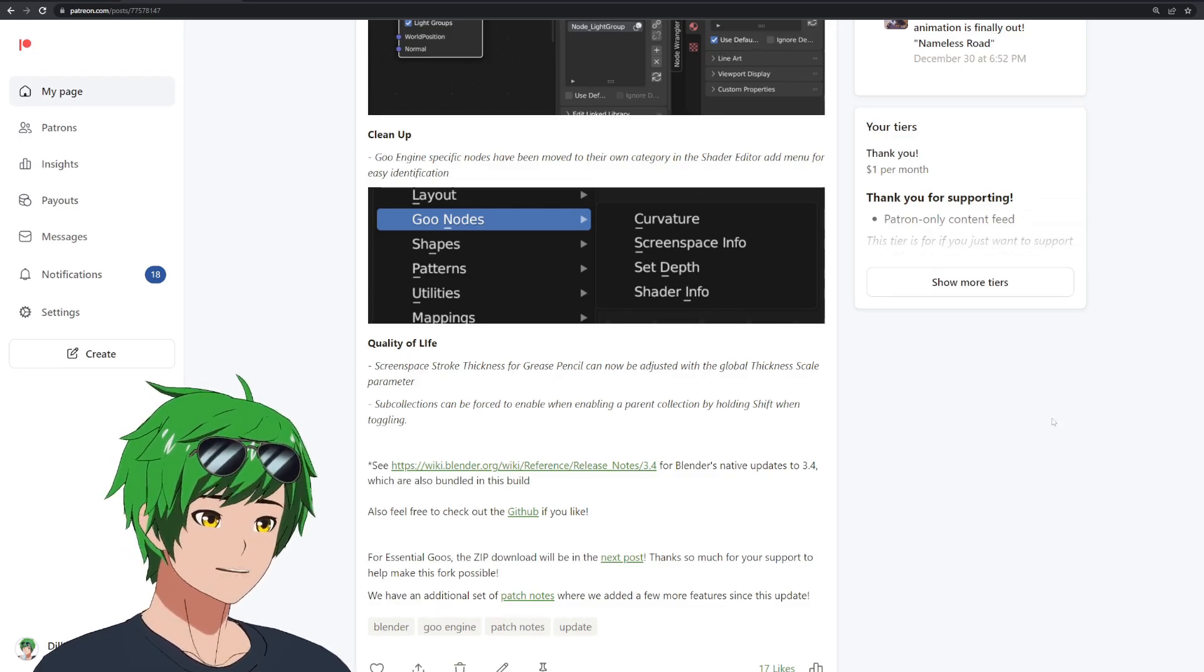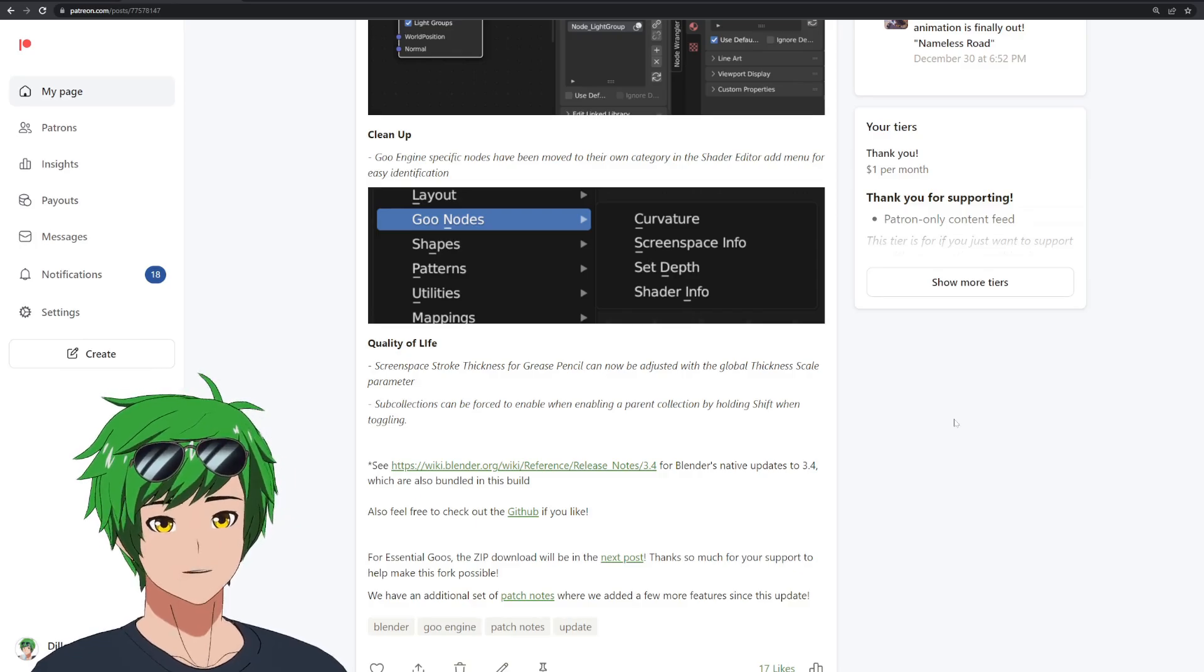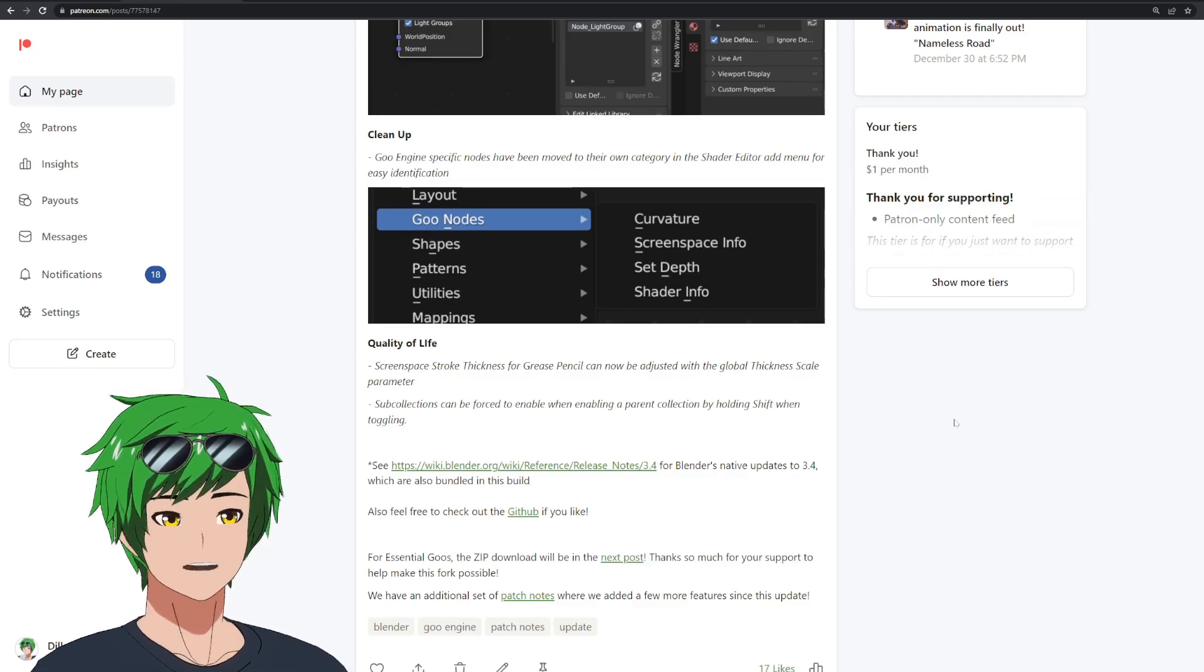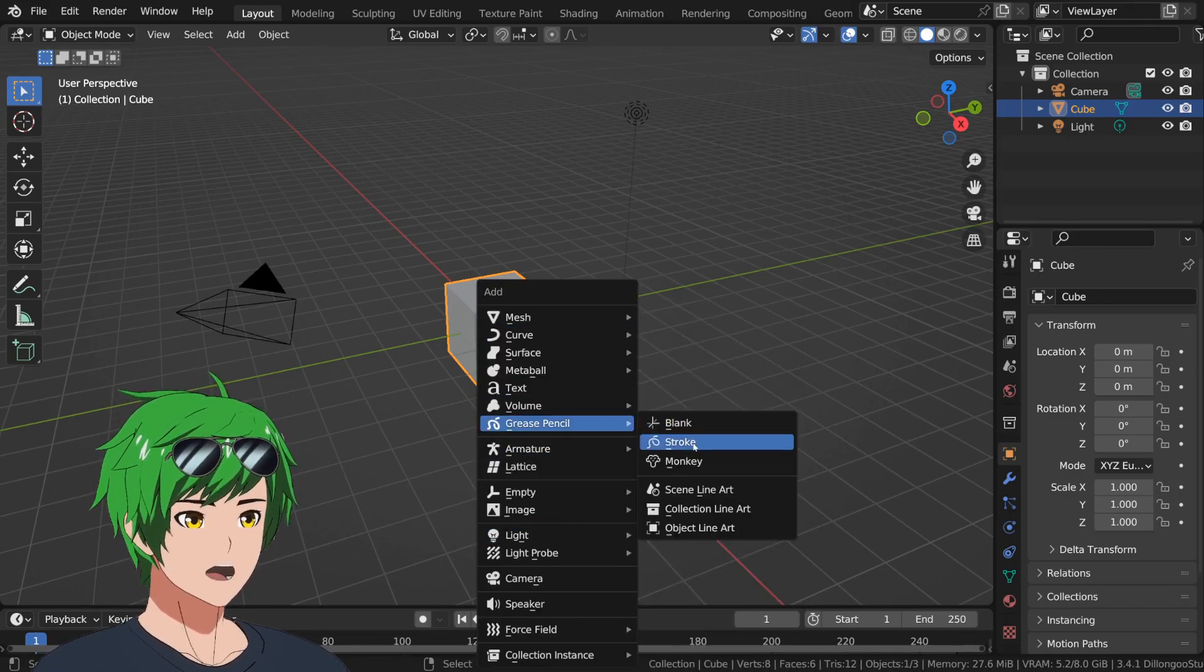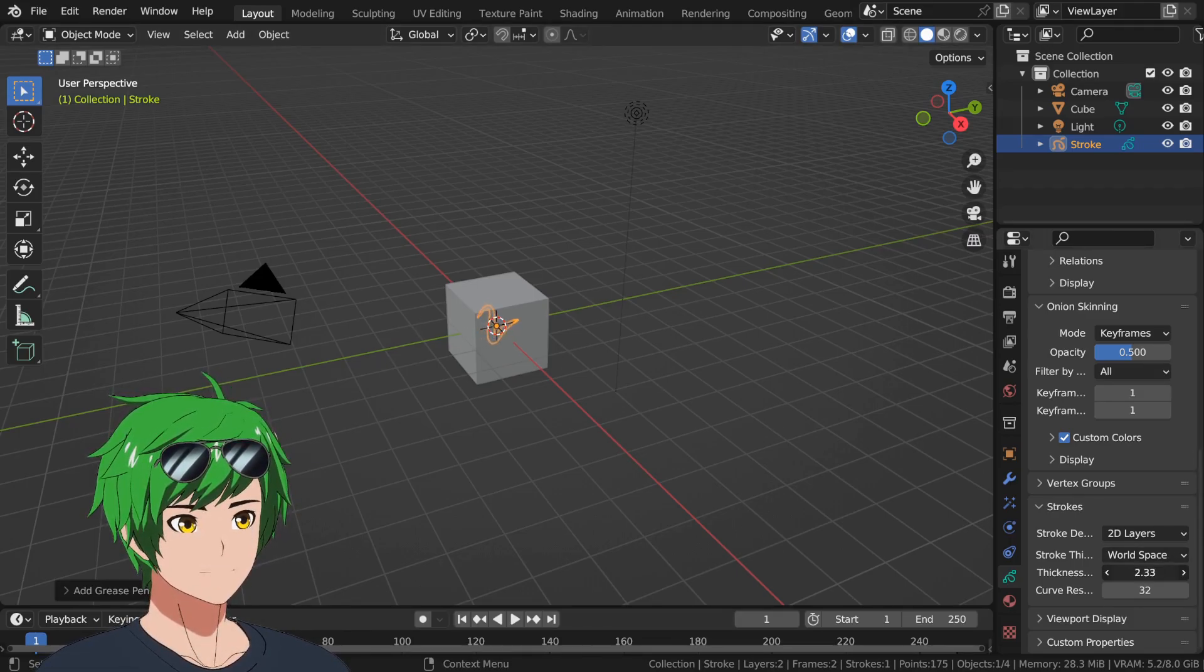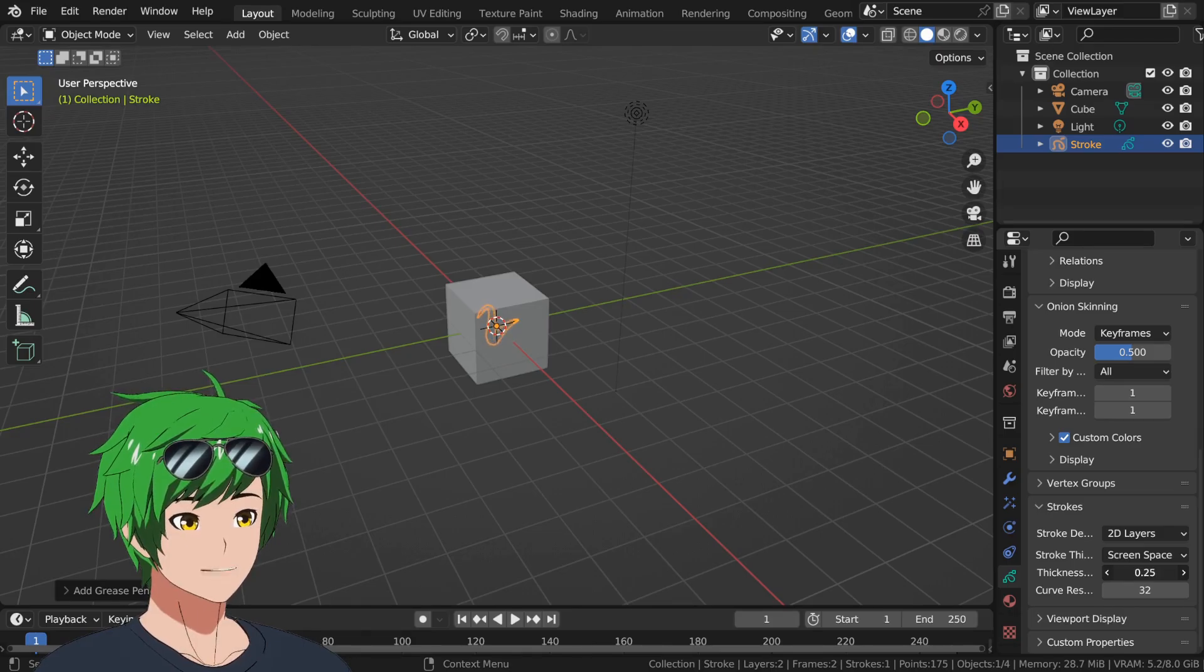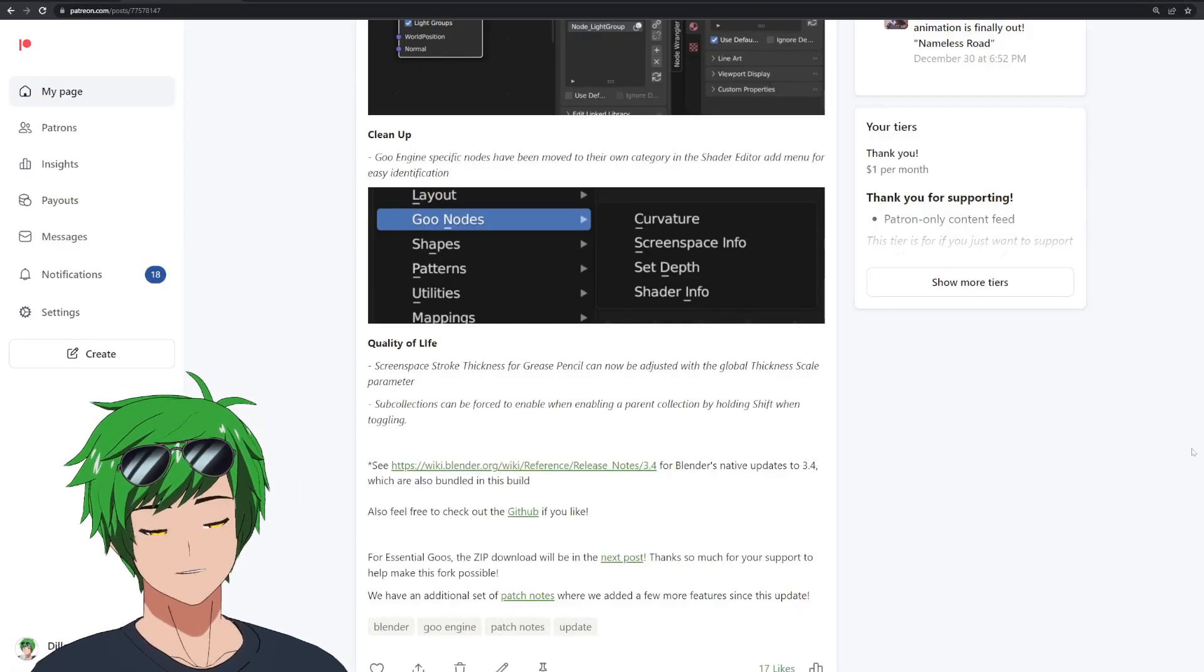Then we have a few quality of life changes. We have the screen space stroke thickness for grease pencil. This is something that I personally asked for because we use screen space stroke thickness a lot for grease pencil, especially for the line art. But for some reason, the thickness scale was disabled when you choose that option. Now, typically if you go into the world space thickness option, you have the ability to scale everything all at the same time, which is basically a kind of global strokes option here for this particular object. And so you can change the thickness of it like that. But with the screen space one, originally you couldn't do that. But now we've added it back in, and you can actually change the thickness sort of globally for the object as a modifier on top of the existing thickness settings. So that's super helpful for tweaking line art and stuff like that.